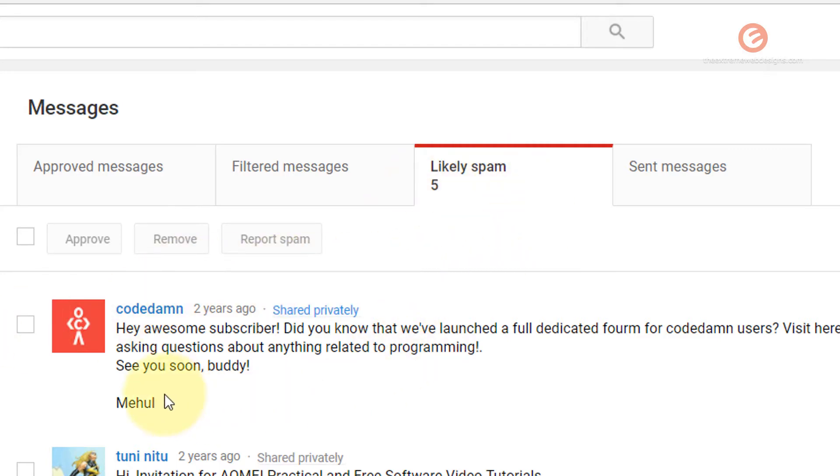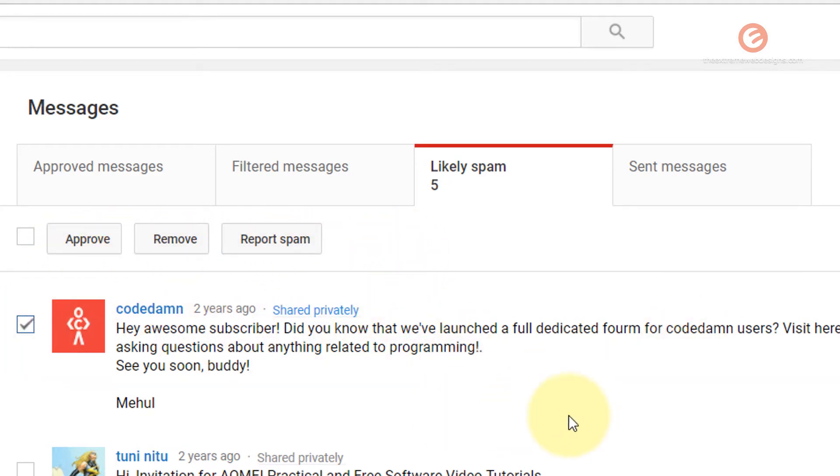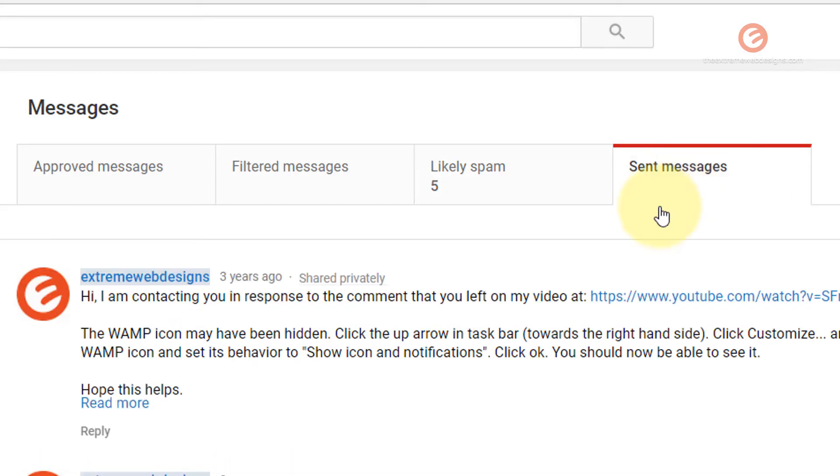You can review these messages and you can select anything and click on approve, remove, or even report them as you see fit. And the last one is send messages. If you have sent any messages to anyone, that will show up here.